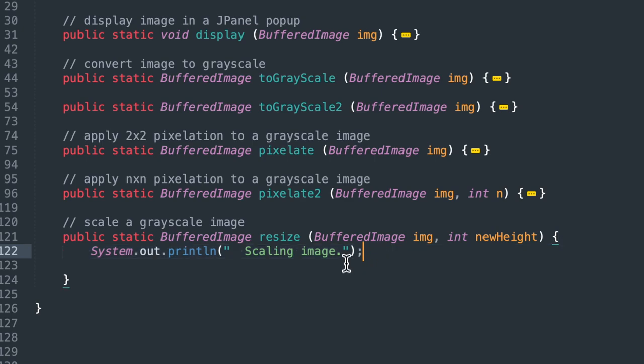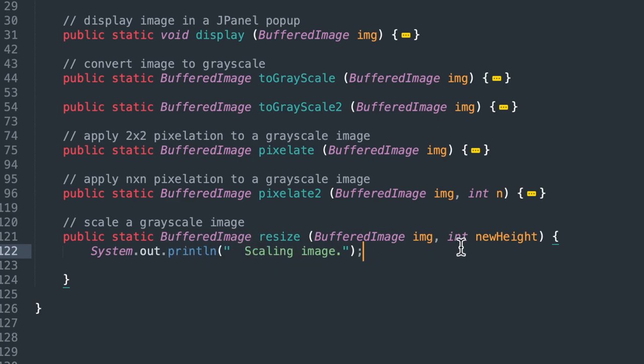So the first thing we'll do is just print out a message that says that we're scaling an image just to let the user know that we made a function call to this function.